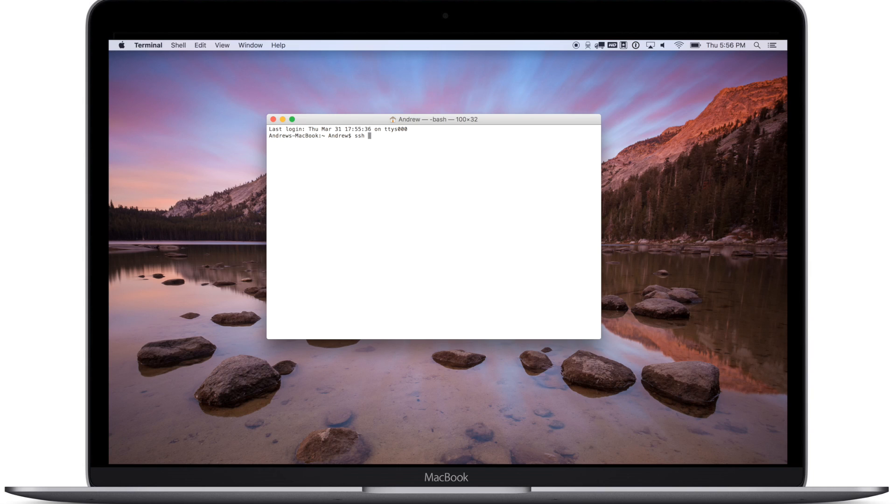To get started you are going to need to open a terminal window and obviously have a jailbroken 4th generation Apple TV.